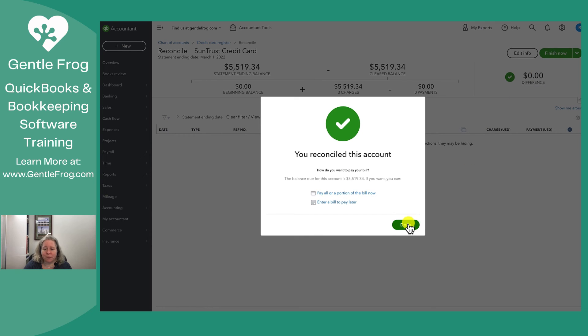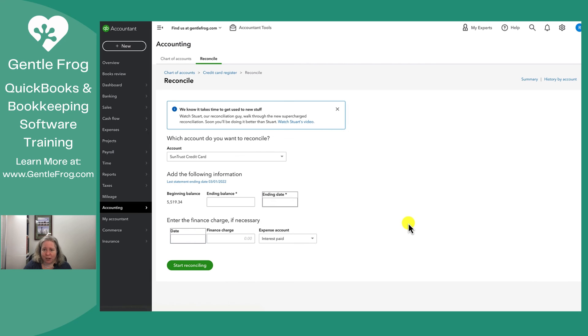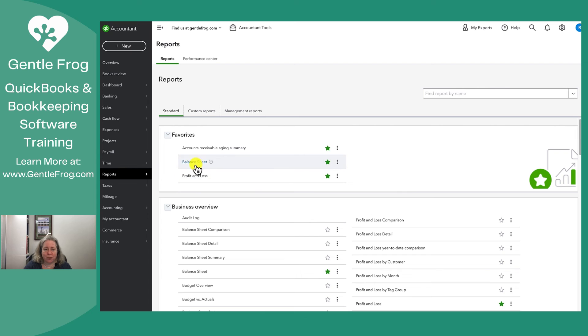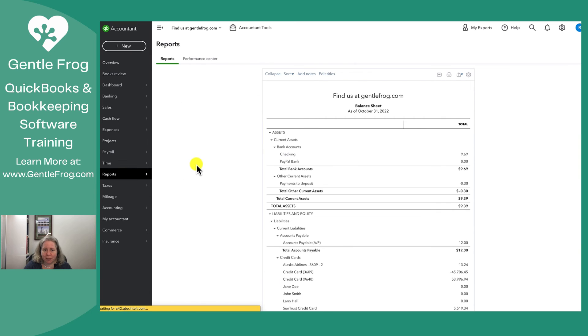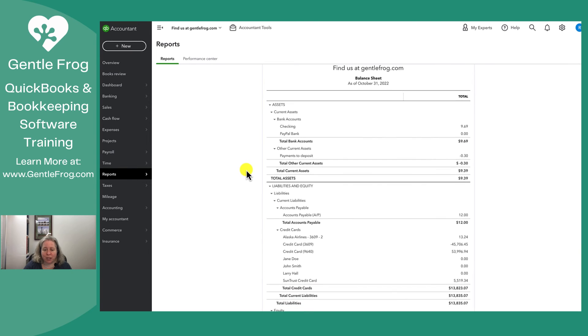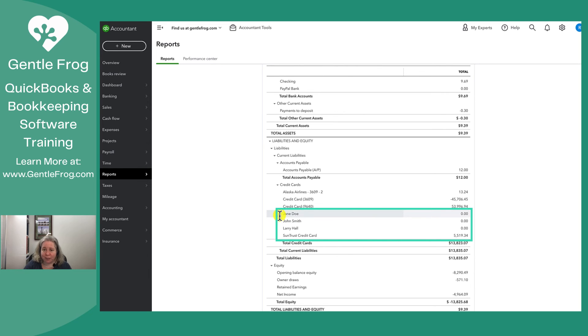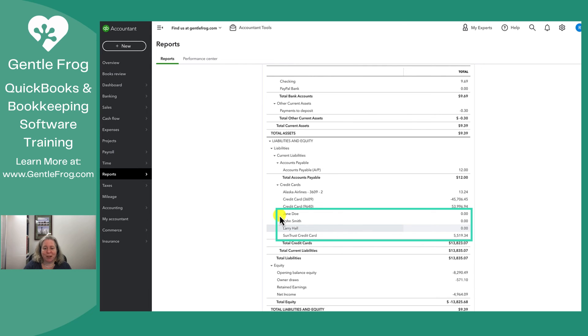So you've finished, congratulations. Let me take you back to the balance sheet, which is where we started in the first place, because I want you to see how it changes. So now when I look at it, the Jane credit card has zero balance, the John credit card has a zero balance, the Larry credit card has a zero balance, and the SunTrust credit card has a balance of $5,500.